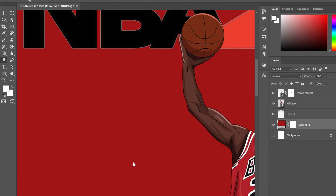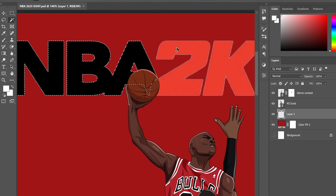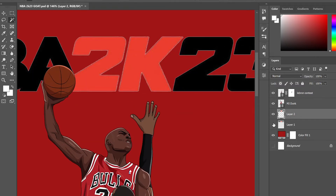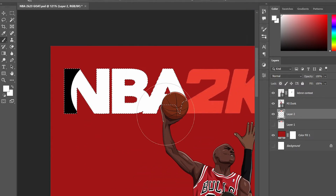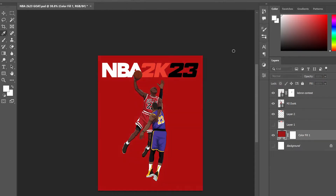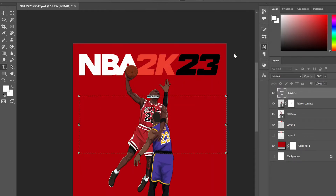I just got the logo off Google and started playing around with it. I selected the black text and turned it into white just because it looks a little bit better on the red, and then I wrote out 'GOAT Edition.'